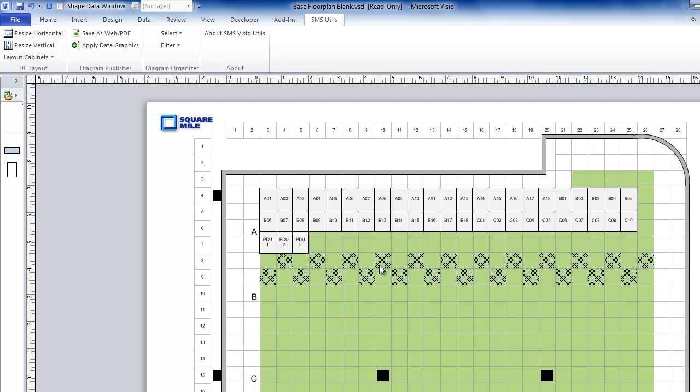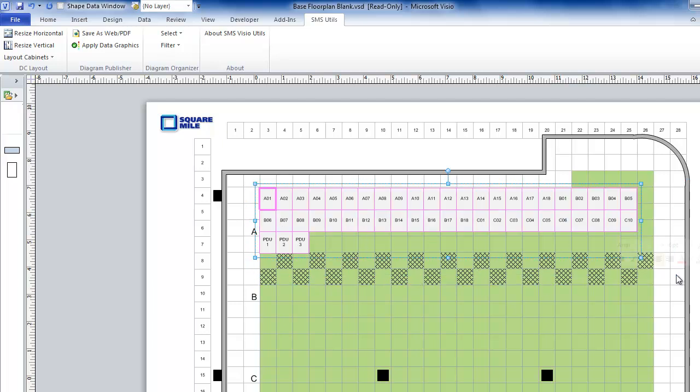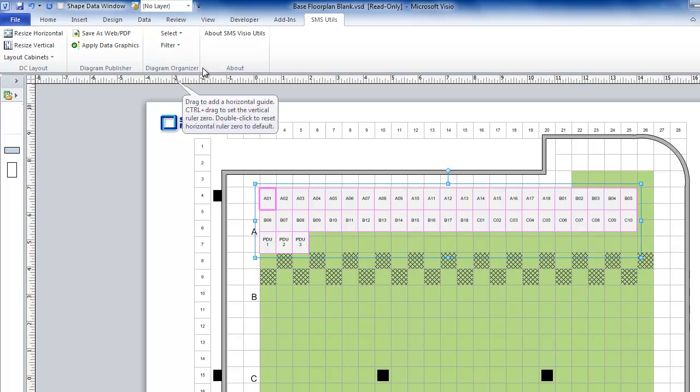AssetGen Connect will place all of the cabinet shapes on the diagram. In this case, in nice neat rows, but as you can see, they're all exactly the same size. And then just as before.